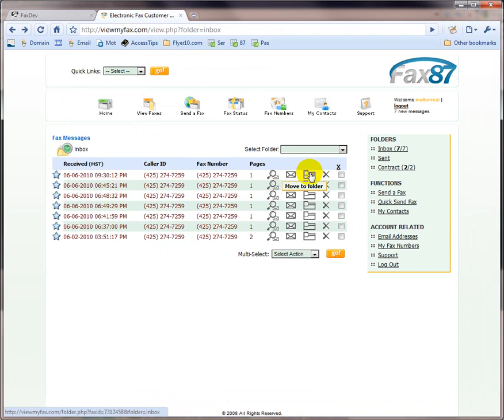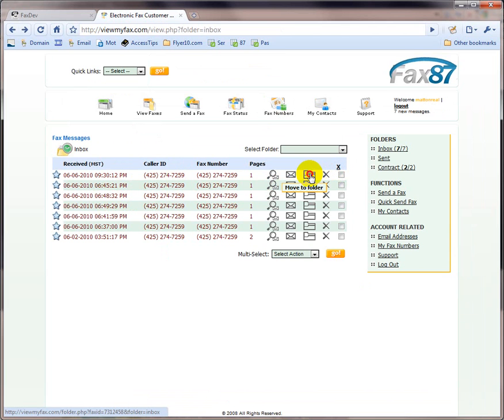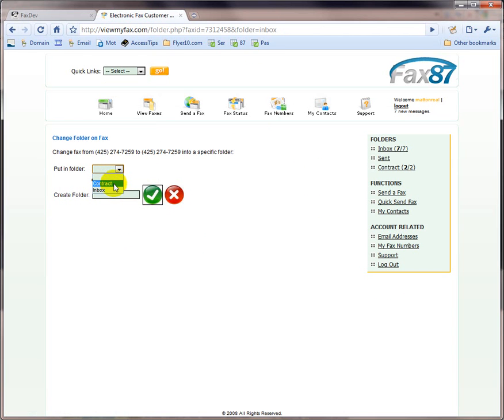I can move them to a different folder, or I can delete them, of course. Let's say we want to move it. Currently, I only have two folders. I have a contract folder, and I have an inbox folder.